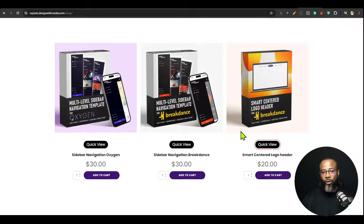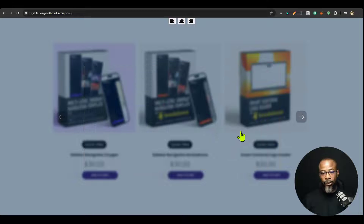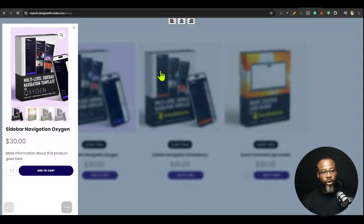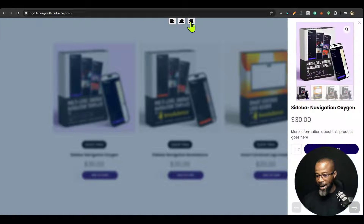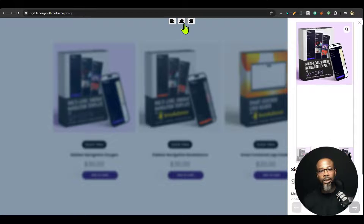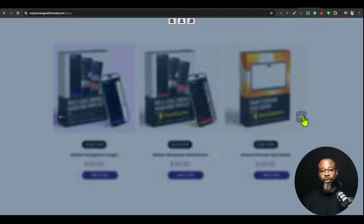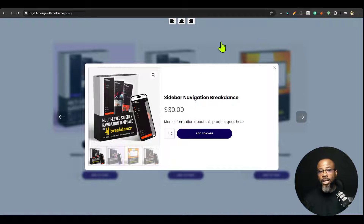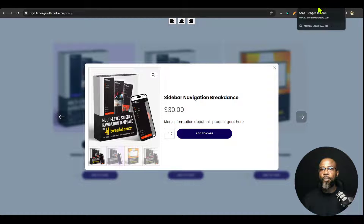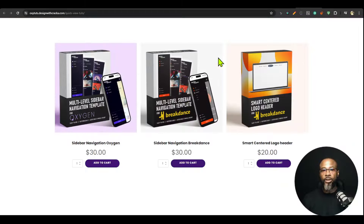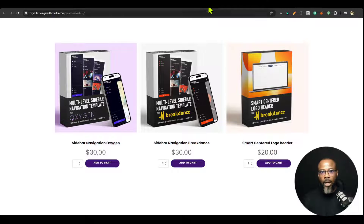Wherever you are, it always moves the focus back to where you stopped last, so it is quite accessible. Whether docked to the left or to the right, you get the same result. Like I said, you can use it on any custom post type — anything supported by the Oxygen Repeater is also supported by the Quick View. So I'm going to go ahead and demonstrate how to set it up.